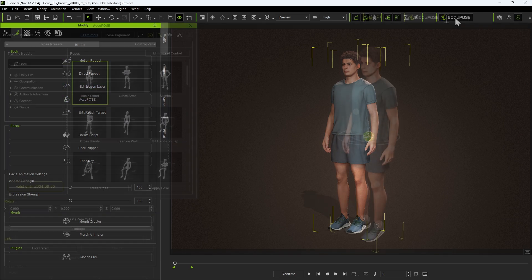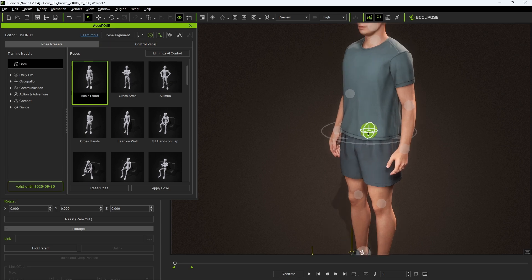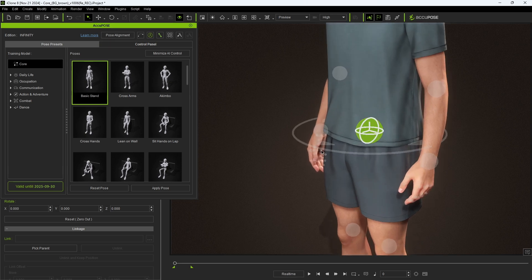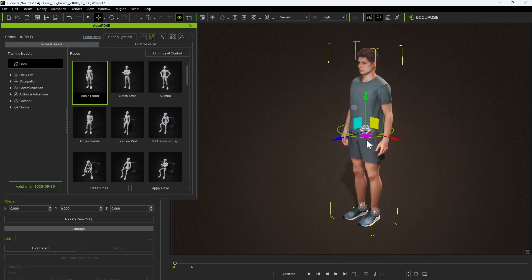Upon opening the AccuPose panel, you'll see a new gizmo at your character's waist which you can select and move to adjust the base transform and rotation values.